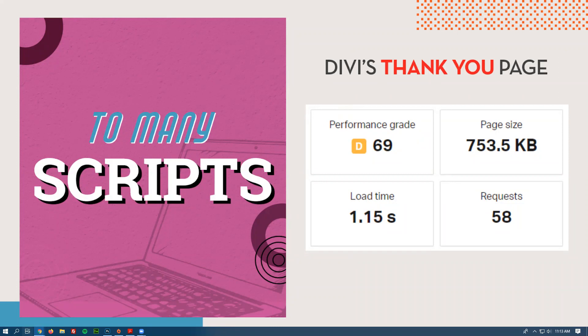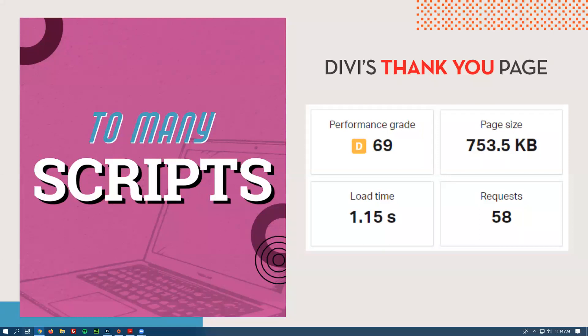For a simple thank you page that has a header, footer, and maybe a couple of images, it shouldn't need to ask for 58 different things. That's actually on the low end. It reflects a deeper problem with page builders, which is that they often insert scripts, styles, and images that you don't actually need — that you're not actively using on the page — creating a lot more code in general.